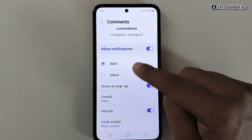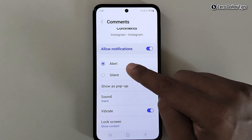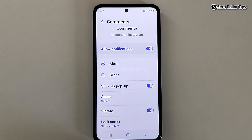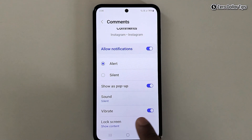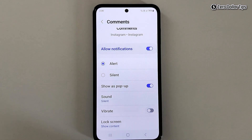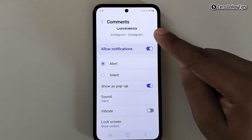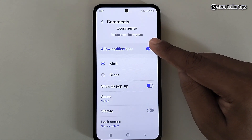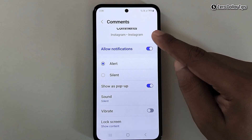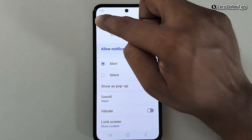Make sure Alert is selected for sound notifications, then simply turn off the Vibrate option. The vibration for your Instagram comment notification will now be turned off.